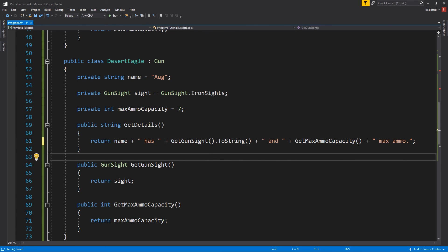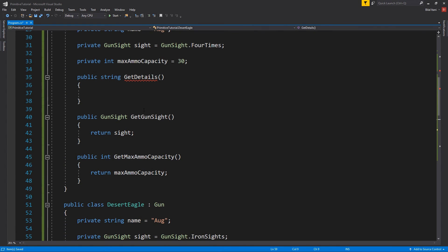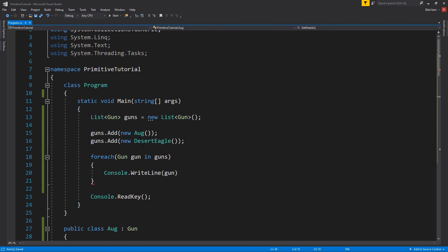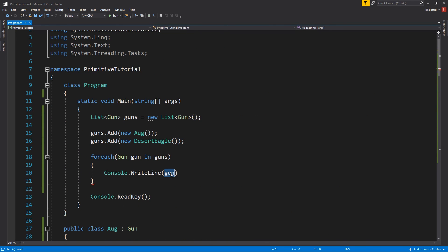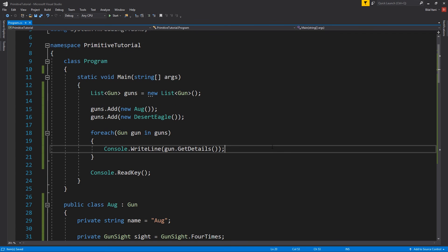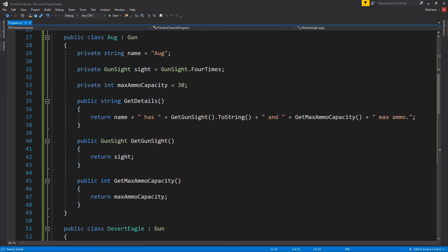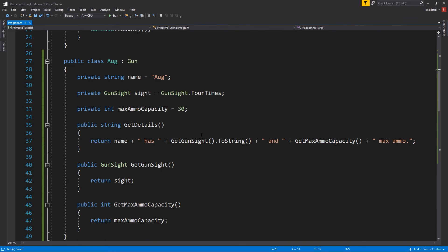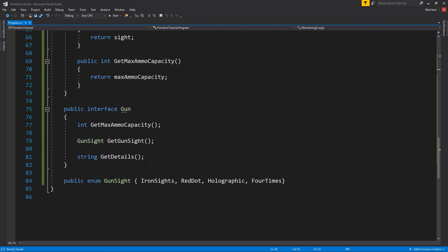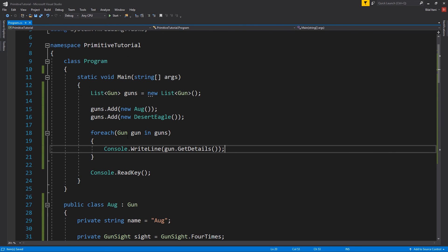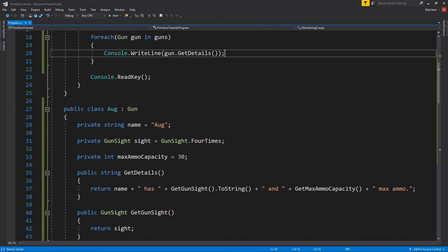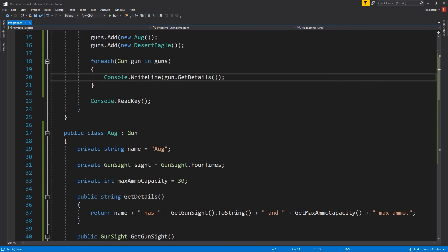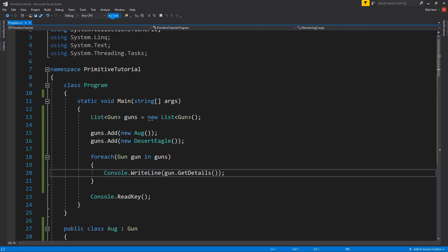Okay, so why don't we go ahead and just copy this over to our aug? Okay, so now why don't we just go ahead and console dot right line gun dot get details. Okay, so now we should be able to just run this and then we'll see how this interface will allow us to look at this with polymorphism and just print all the details from both of these guns even though they're different.